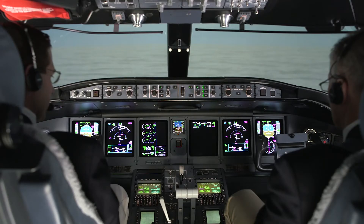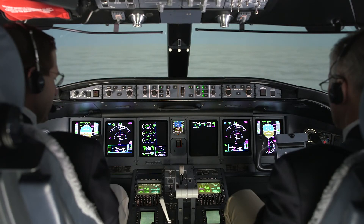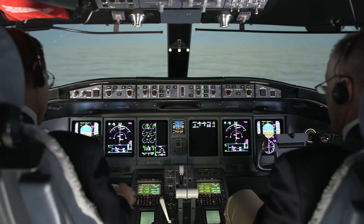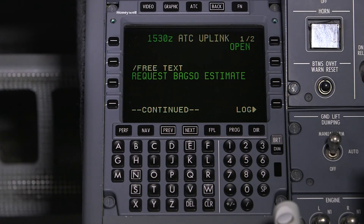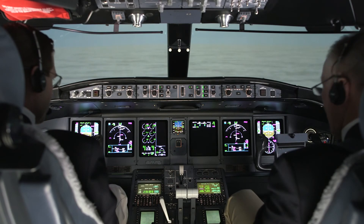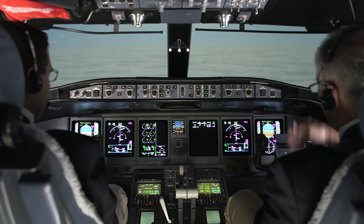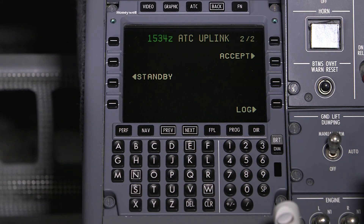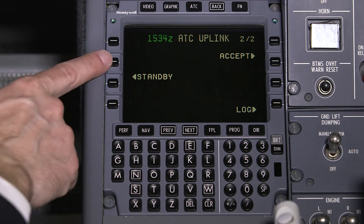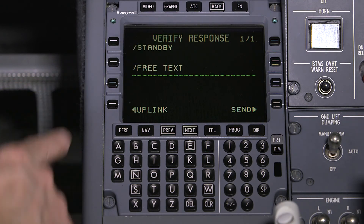In this example, ATC has sent an uplink requesting our ETA at the BAGZO waypoint. However, due to pilot workload, we are unable to send the requested information immediately. If you're unable to address an uplink within one minute, send a standby response. This lets ATC know that you received the uplink and need more time before addressing it.